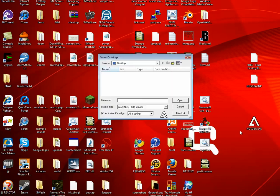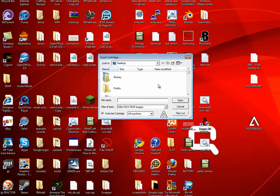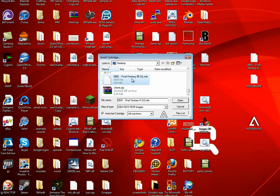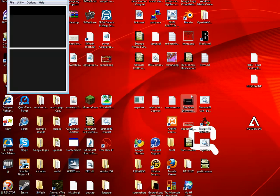So, open up the emulator, and then it's going to ask you to put in the .nds file. Now I have Final Fantasy, so I'm just going to open that up.